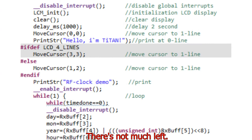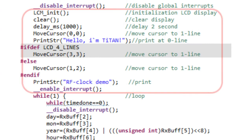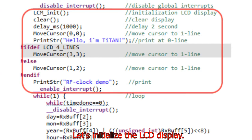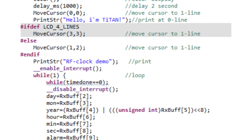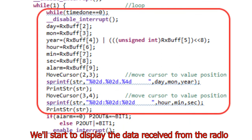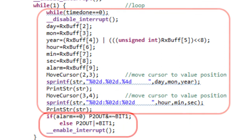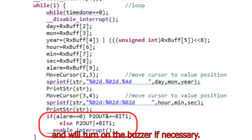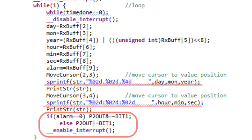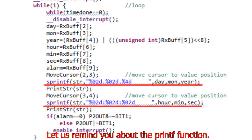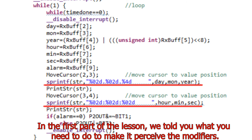There is not much left. Let's initialize the LCD display. We'll start to display the data received from the radio, and we'll turn on the buzzer if necessary. Let us remind you about the printf function — in the first part of the lesson, we told you what you need to do to make it perceive the modifiers.